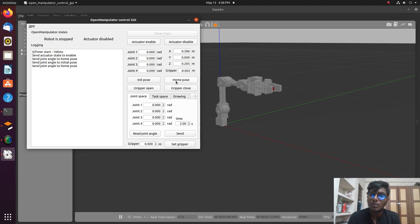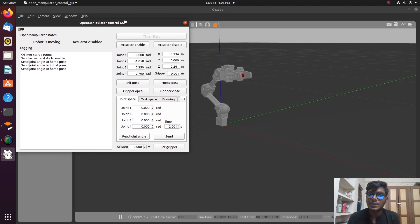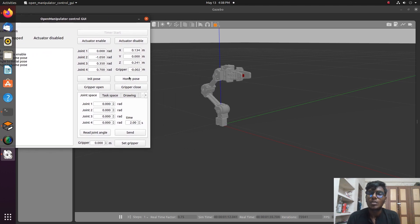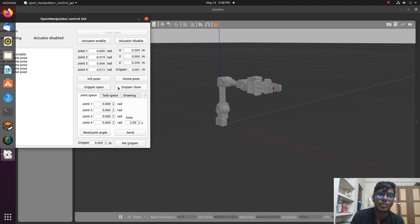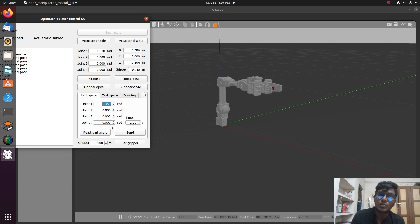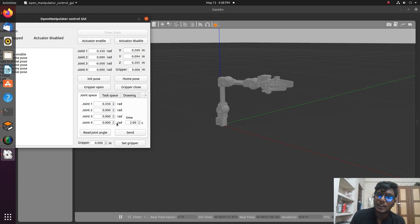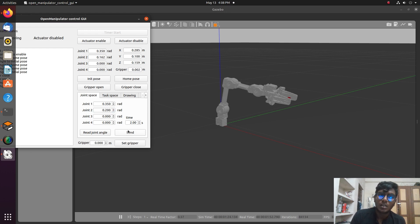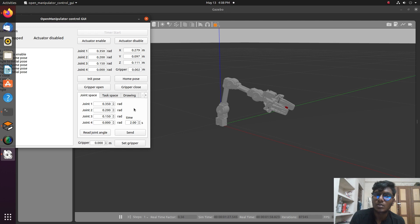The GUI joint state publisher publishes command velocities to the robot. We are setting joint angles and data, and the joint state publisher publishes commands to the robot accordingly. The robot makes movements in simulation. The manipulator is now in open position — we will close it and set the home position.